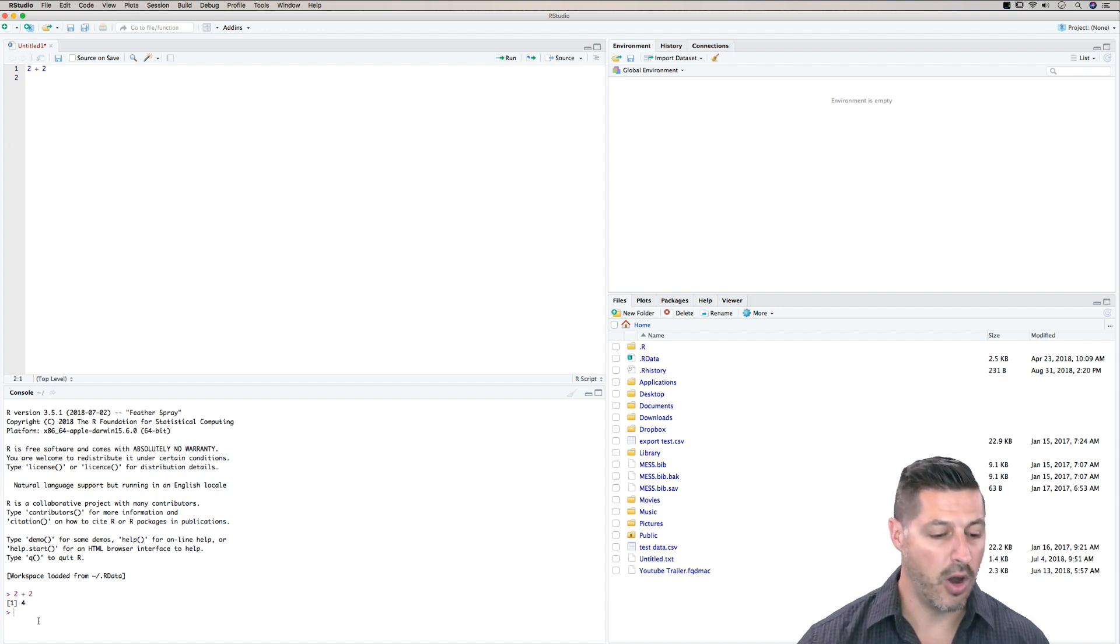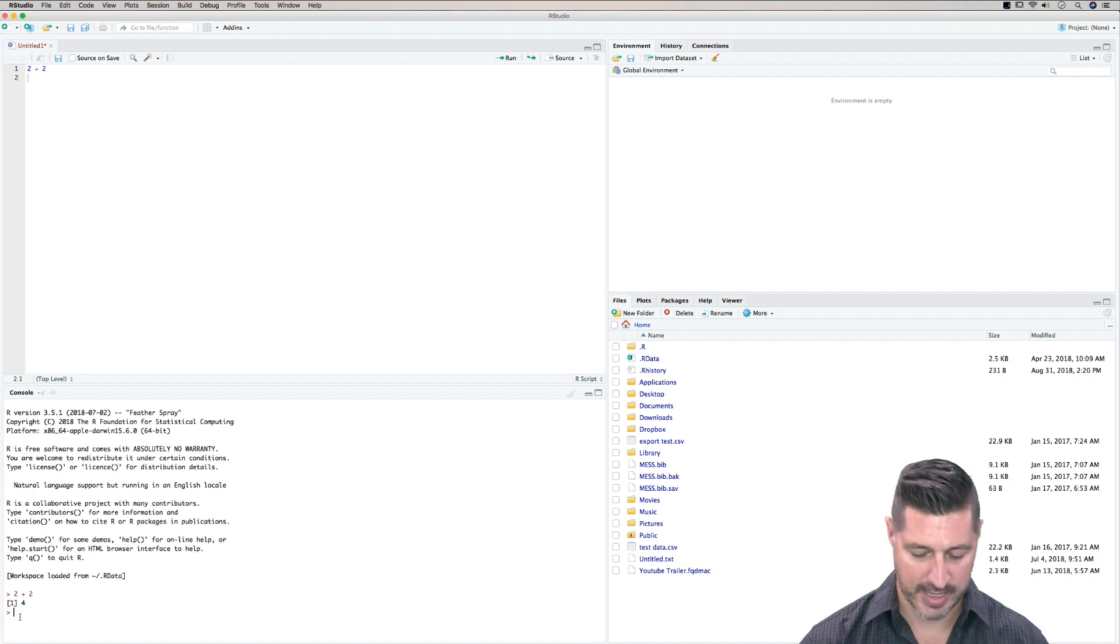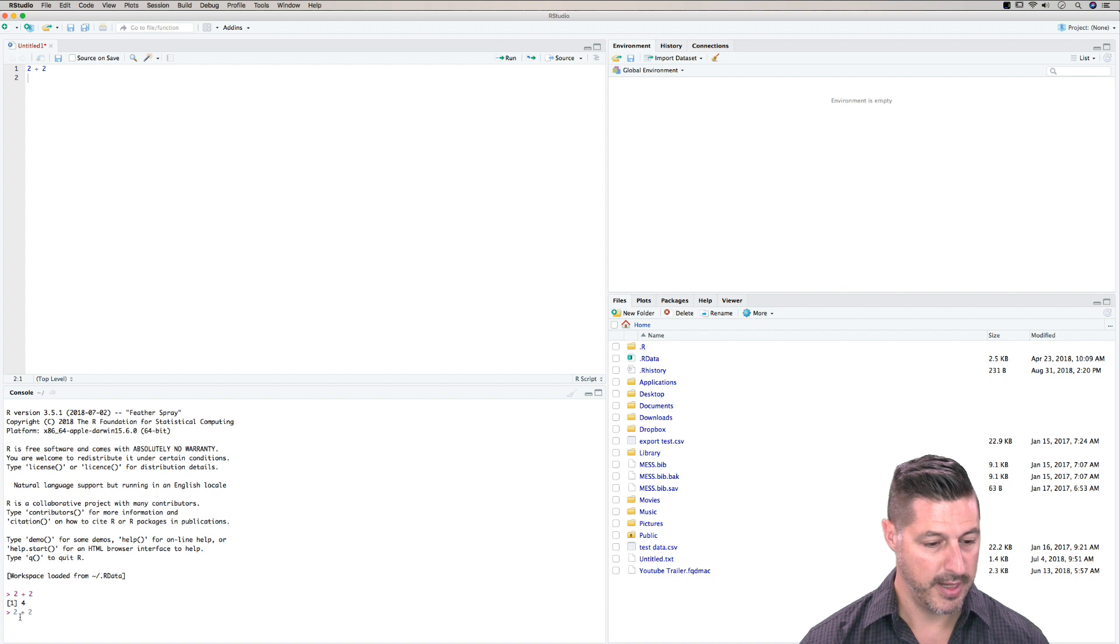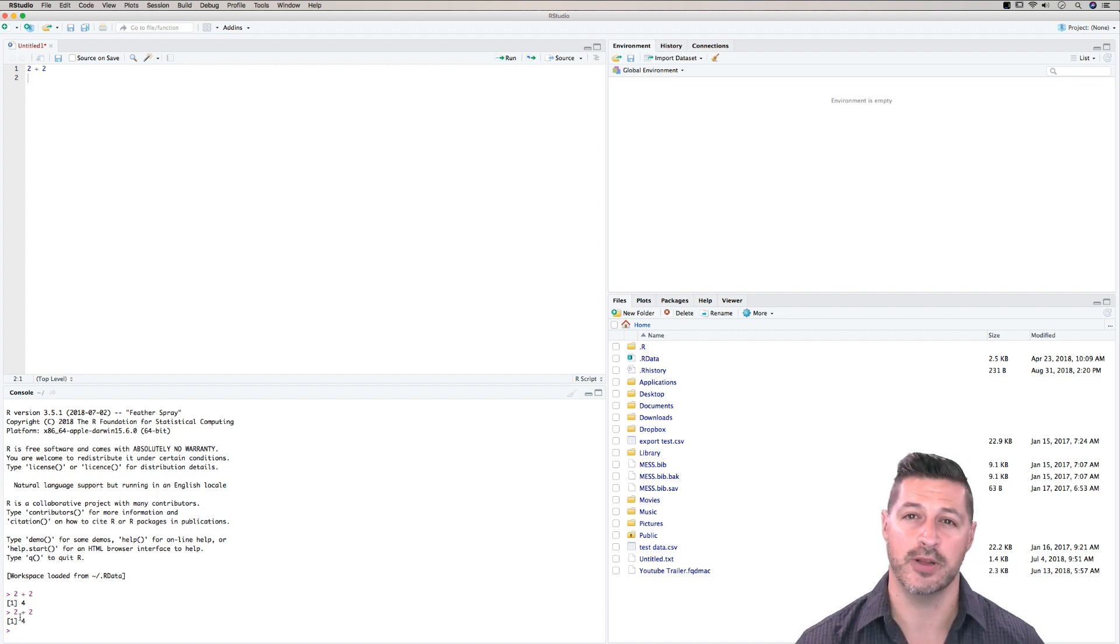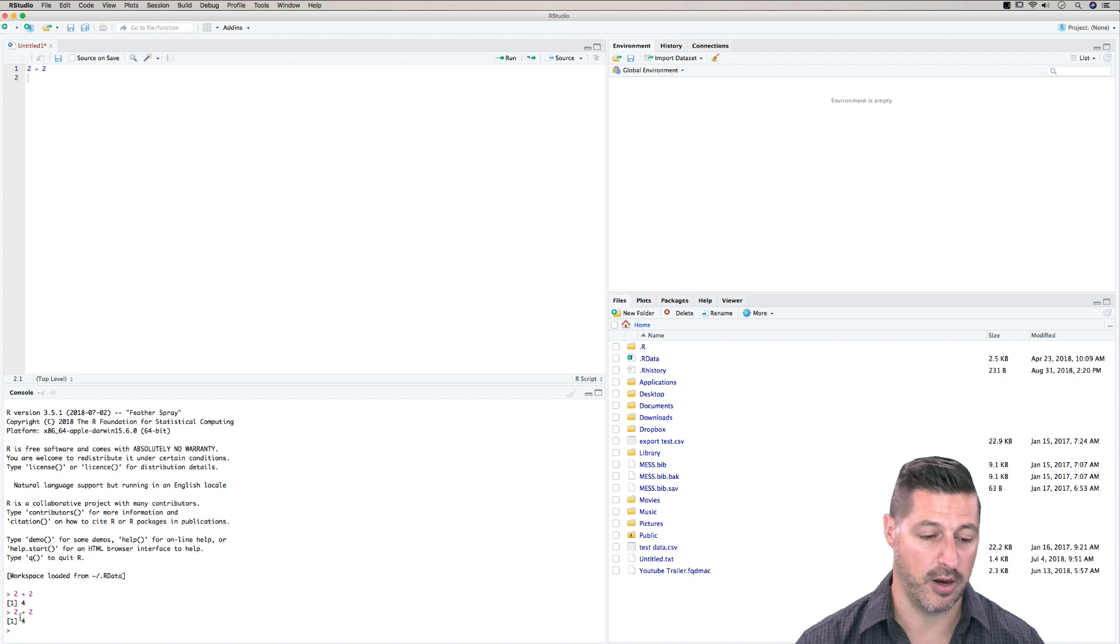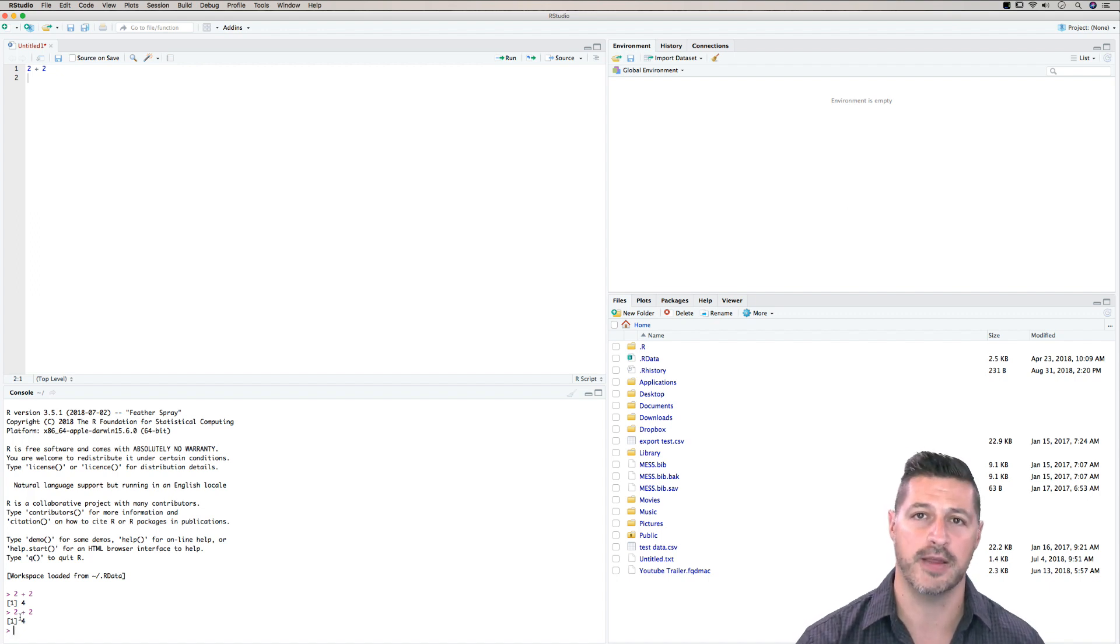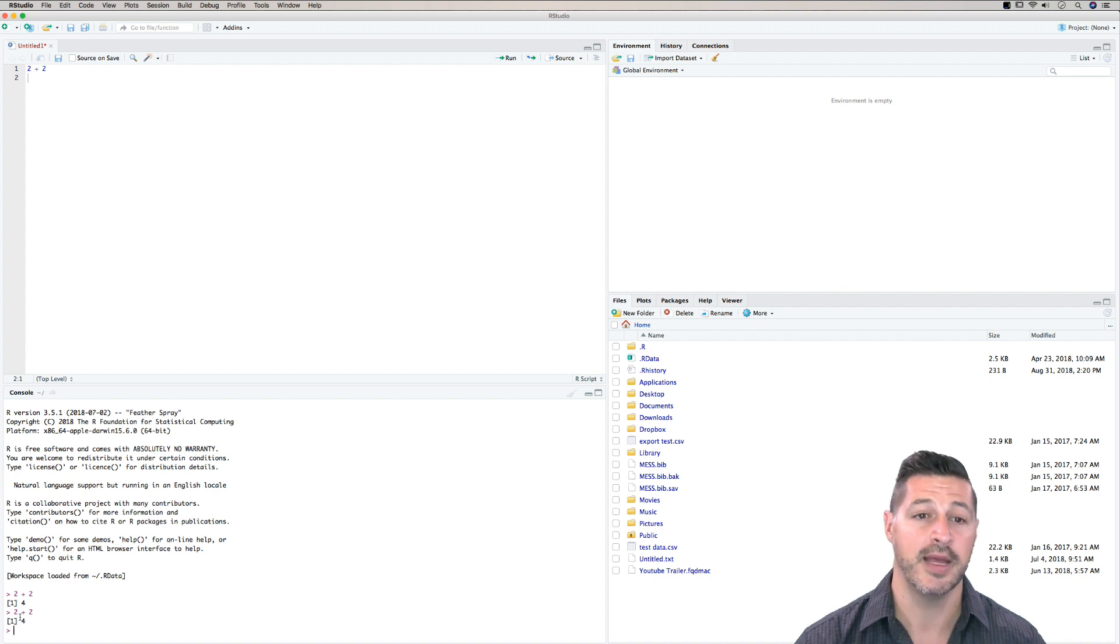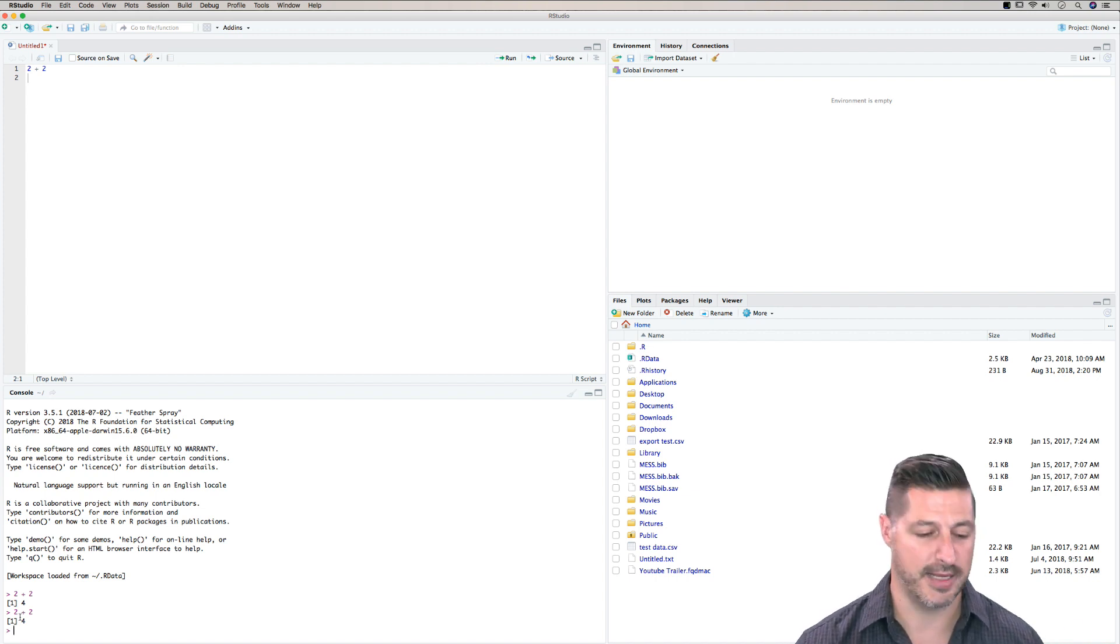Now you can also type directly into the console. So I can type in the bottom left hand side 2 plus 2, and I can hit enter, and we'll get the answer of 4. However, I don't necessarily recommend that you do that, because as you start developing more and more scripts and you start working more thoroughly in R, it becomes a little bit messy. So you want to keep all of the work that you're doing and all of the script and programming work up in the script area, and you always want to have the results come out into the console.